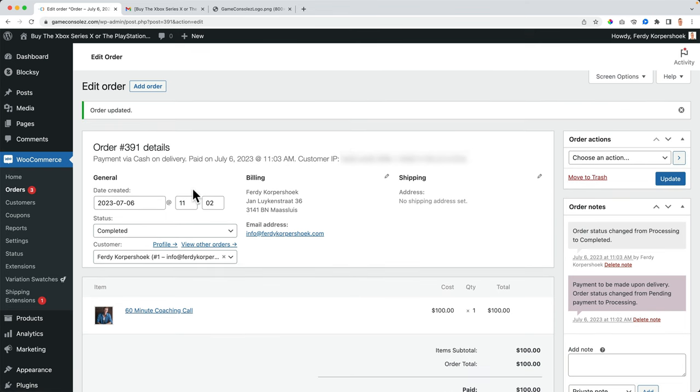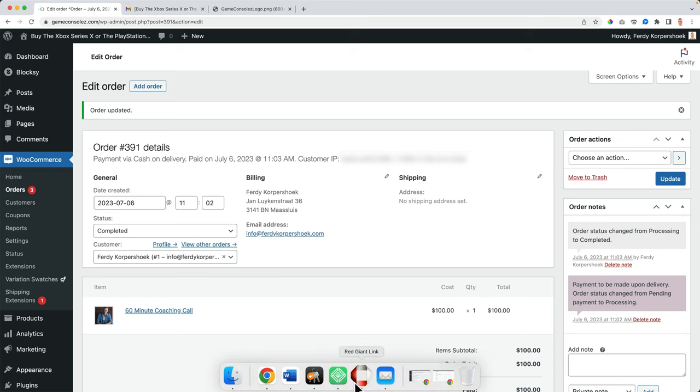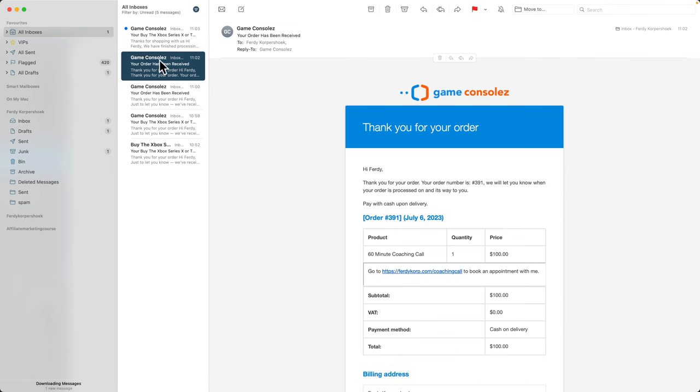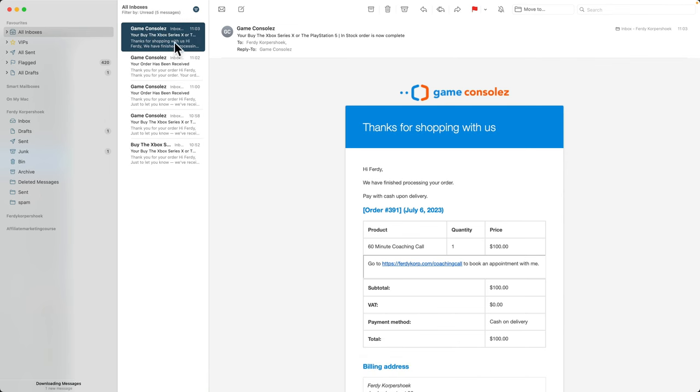When I do that, this person gets an email over here. Thank you for shopping with us. Hey, Freddie, we have finished processing your order. Cash on delivery. So instead, I know you should know if you go to the settings